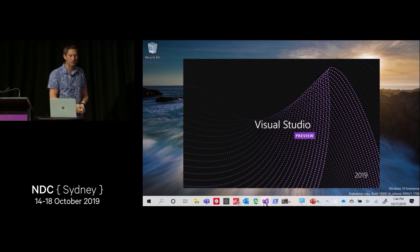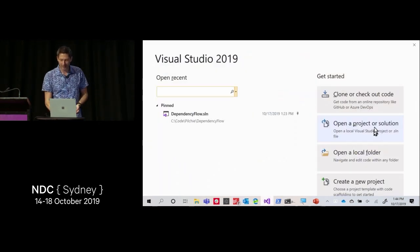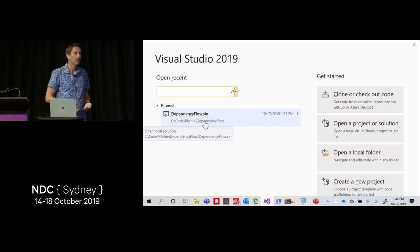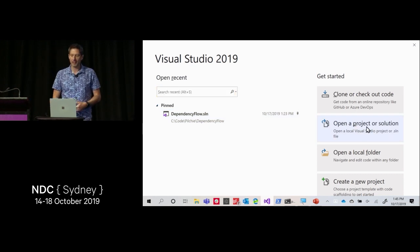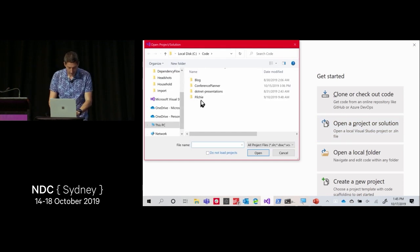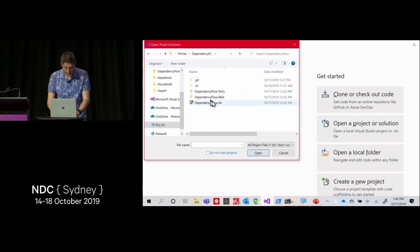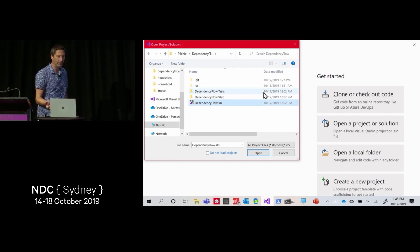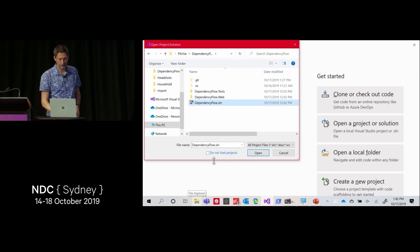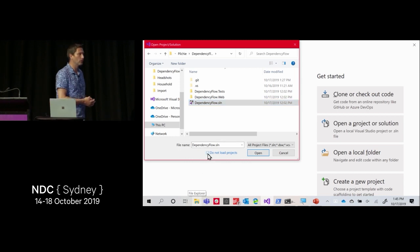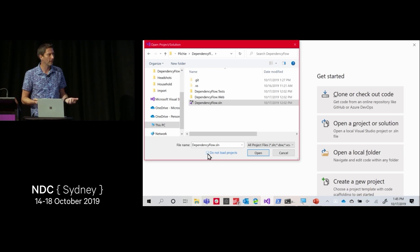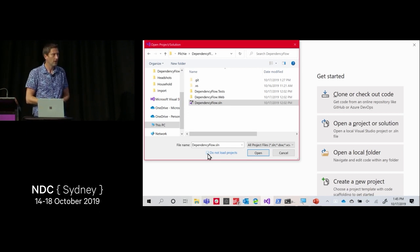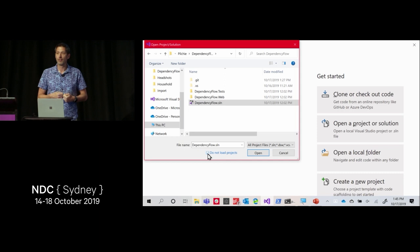We're going to open an existing project I've already created. I'm going to click on 'open a project or solution'. Before I click open, I want to point out this checkbox — 'do not load projects'. This is an option for people who work with giant solutions with hundreds of projects who find that Visual Studio uses more memory than they want. A lot of people used to use an extension called Funnel that is no longer maintained, which allowed you to load only a subset of projects. We embraced that and built it in.